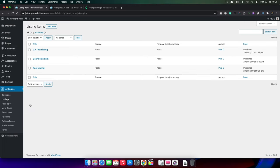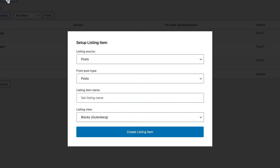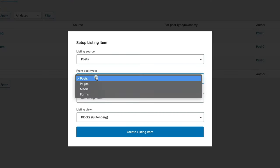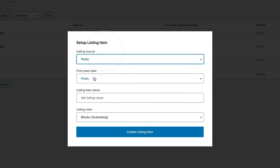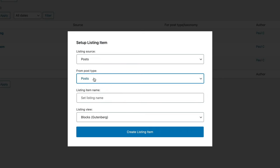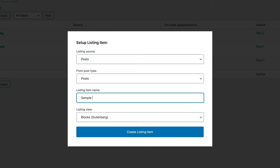What we're going to do is hop over into Gutenberg and create everything we need. First, come into JetEngine and go down to the listings option. If you've ever used JetEngine alongside Elementor, this is all going to be very familiar. Let's create a new listing. Posts is perfectly fine — we're going to get our information from posts, but you can grab terms, users, repeater fields, loads of different things. We're going to keep it really simple. We'll call this 'sample 2.7 data listing' to separate it from other listings. Under listing view, you can see blocks is the only option enabled because I've turned off Elementor completely from this setup.